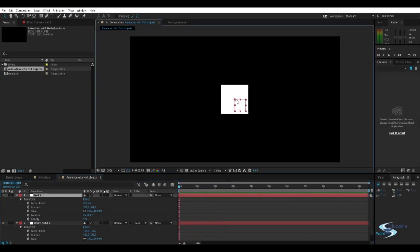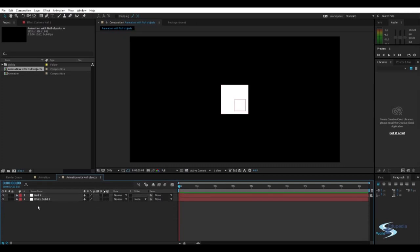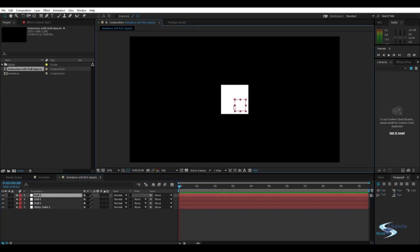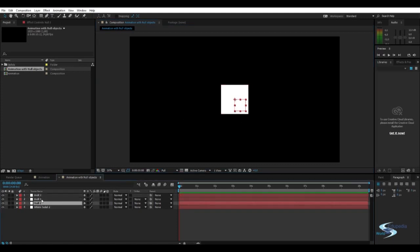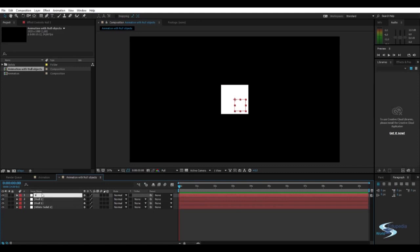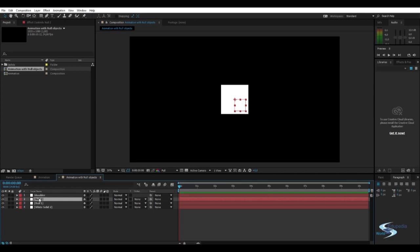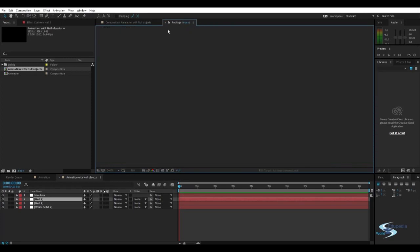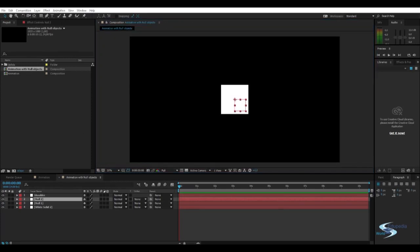But we can use this null object with the help of some other null objects. So let's just make maybe three null objects to do a very cool animation. So let's call this the shoulder. Don't mind that.